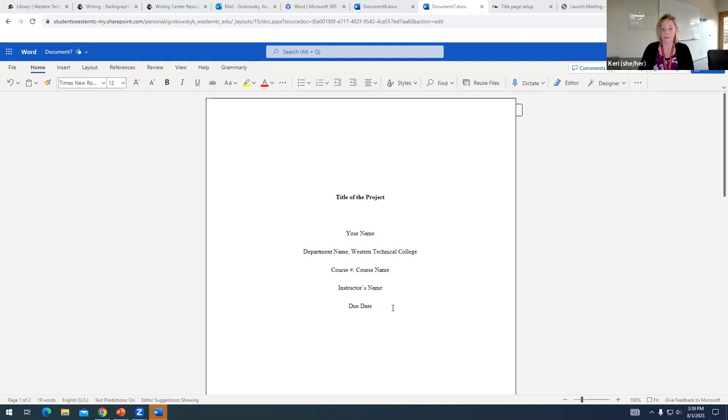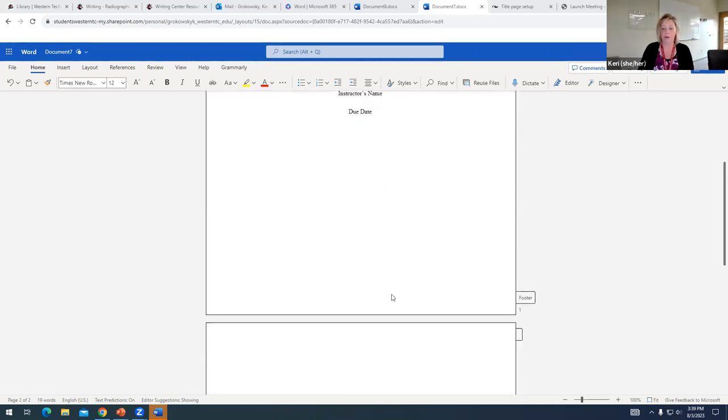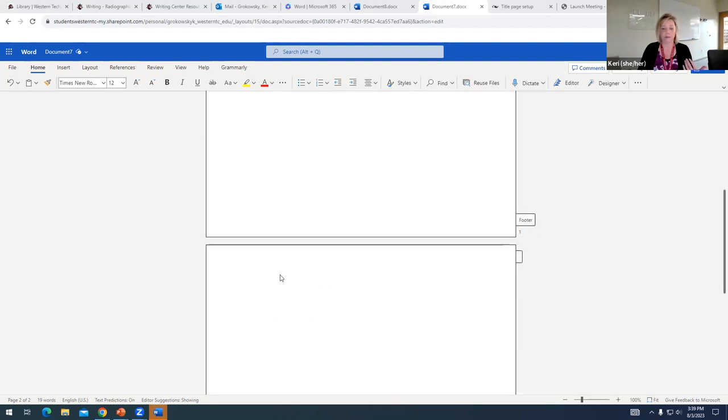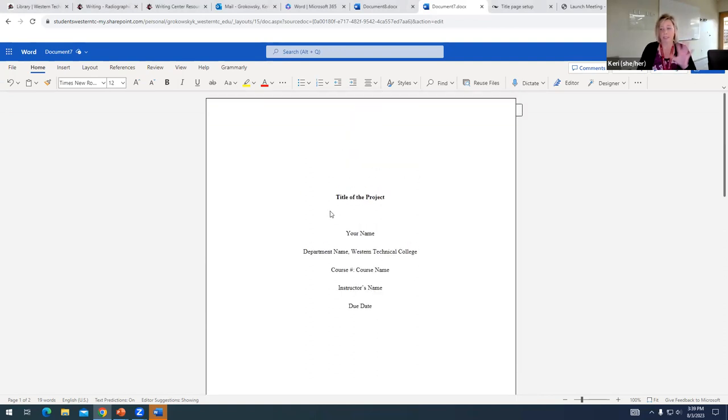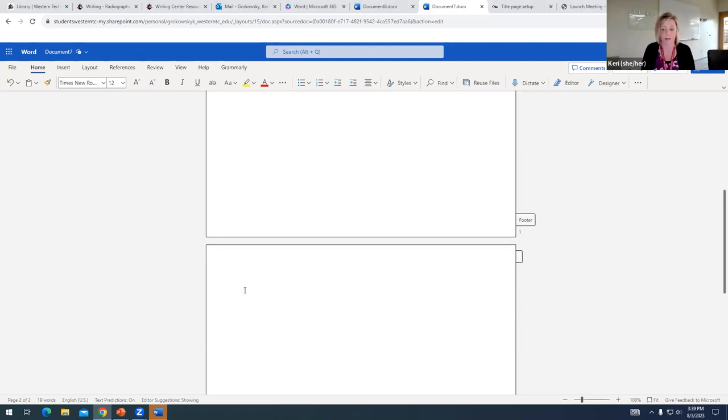So, let's assume that you've already created your title page, and you are ready to start working on your project. So, I'm going to go ahead and go down to the second page of my project, because remember, our title page is a separate page, and our actual written project will begin on page two, or the next new page after the title page.